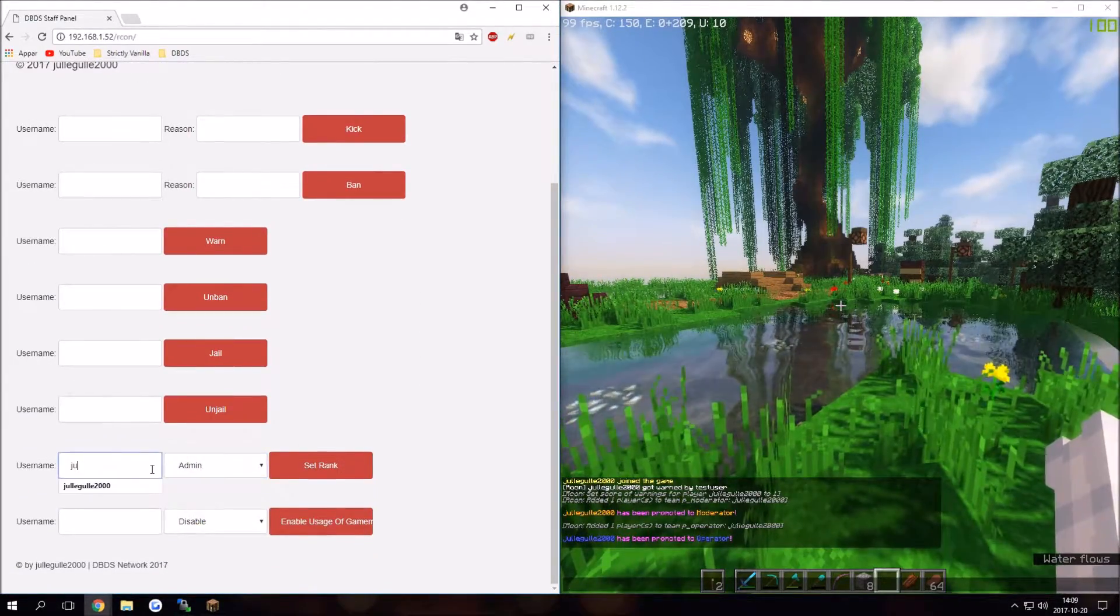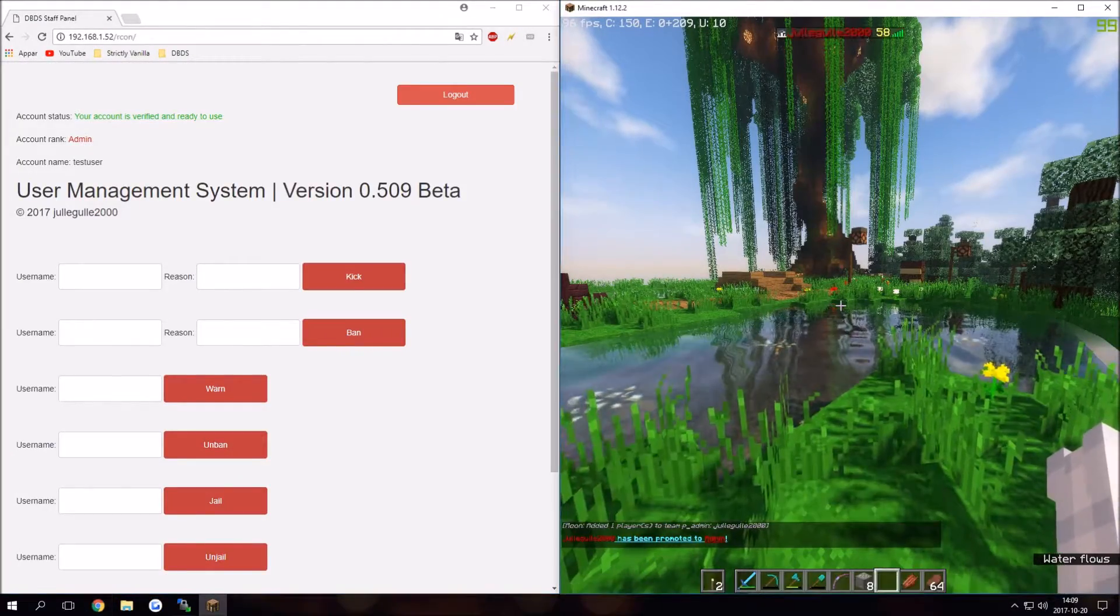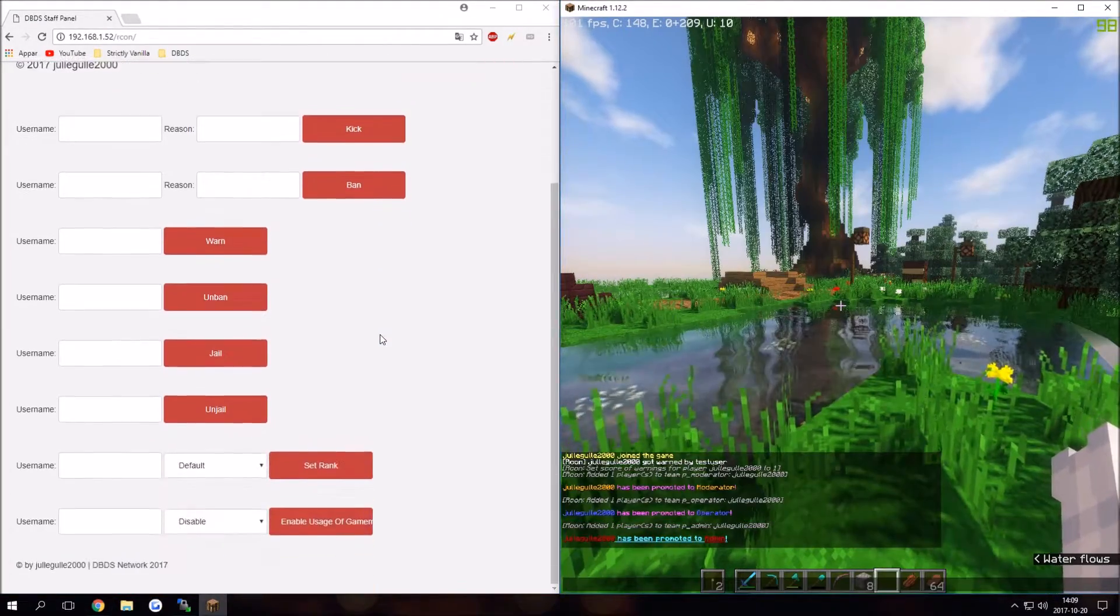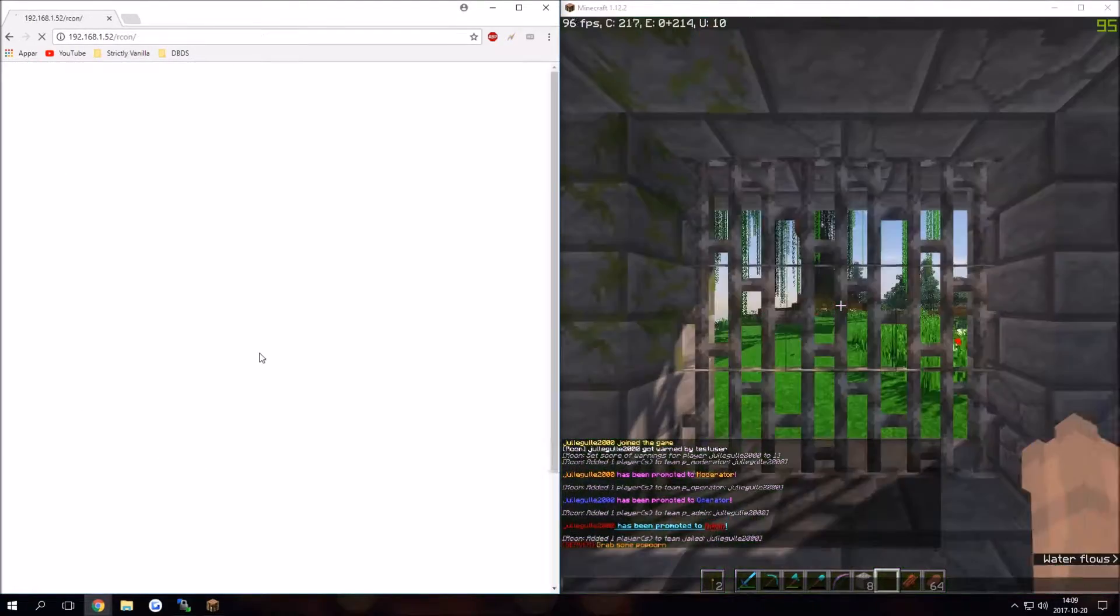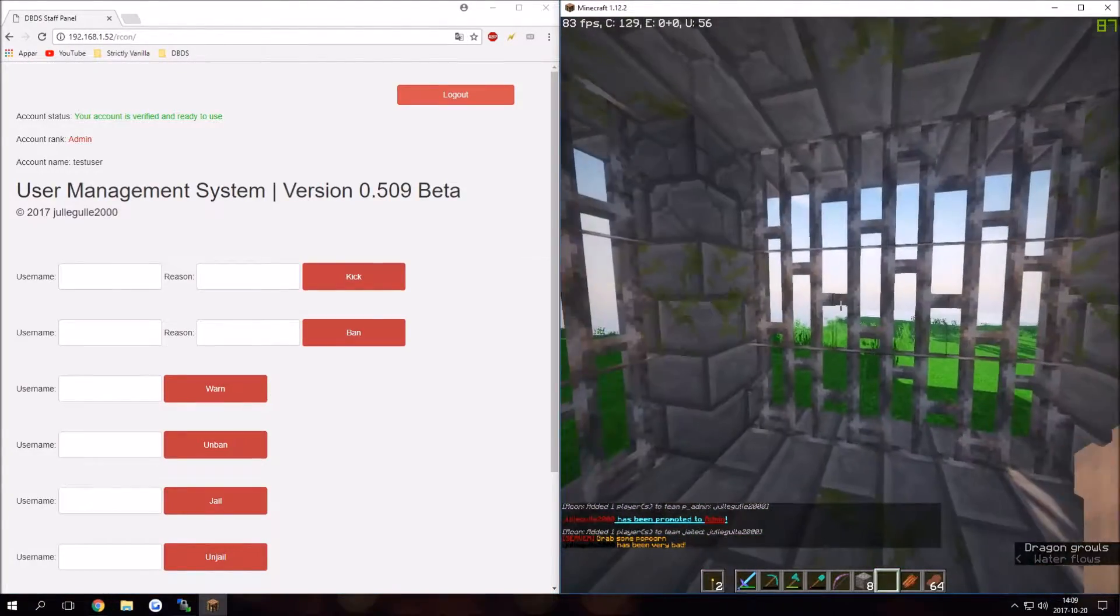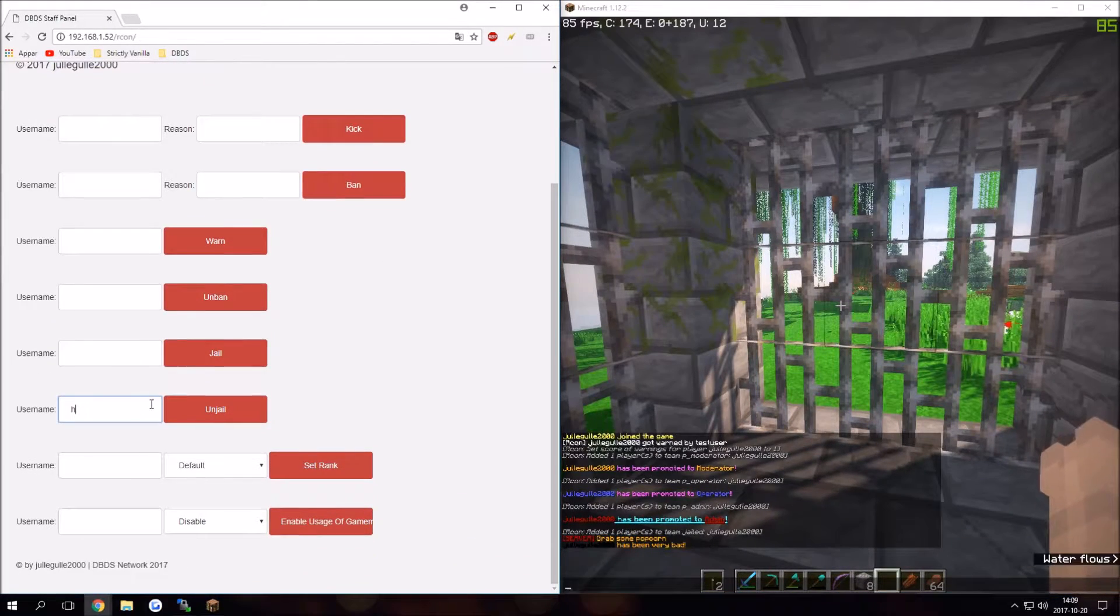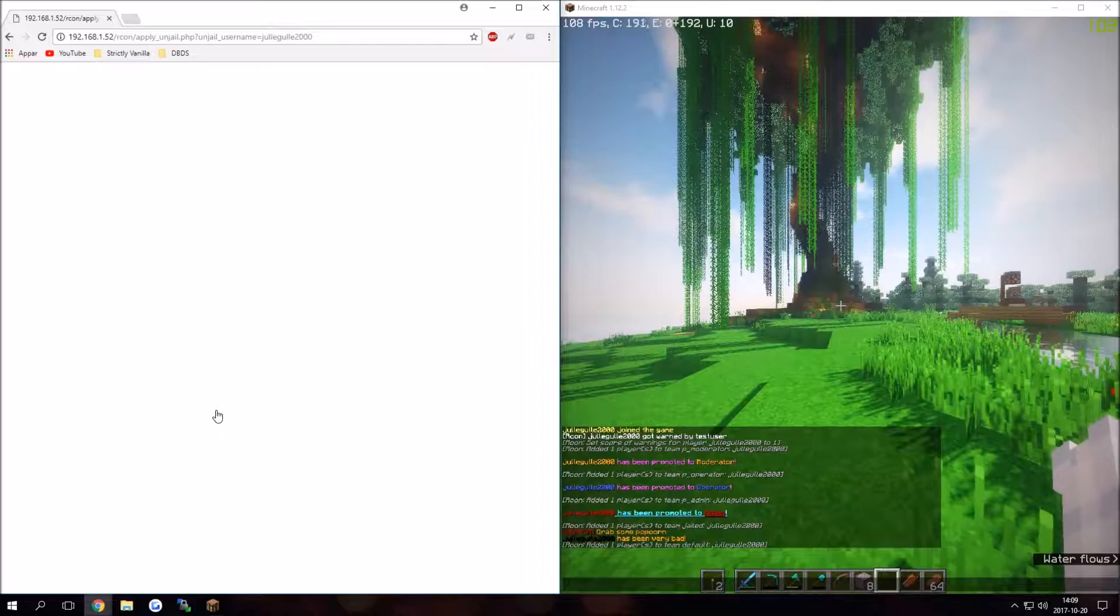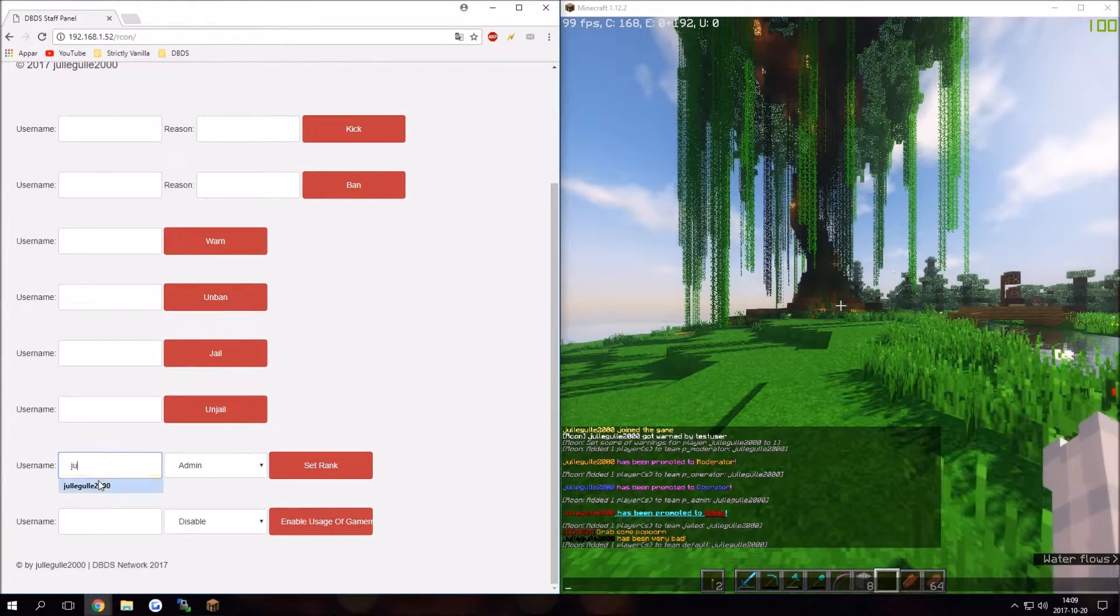Let me just put myself back to admin. We can do that, set rank, and I'm now admin aka owner. I can jail myself by doing this, and I can unjail myself by doing this. There we go.